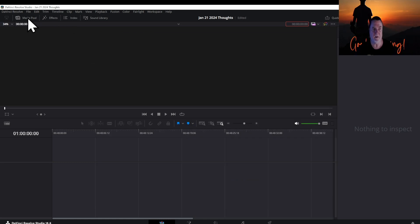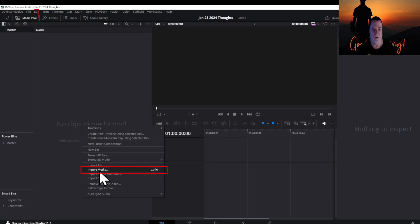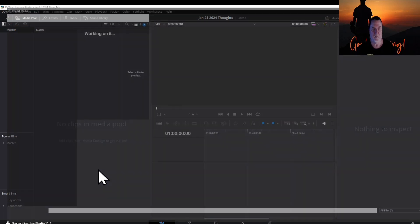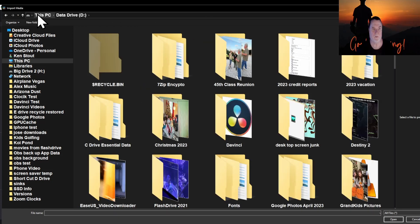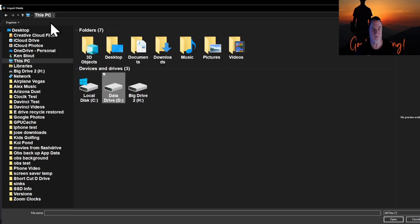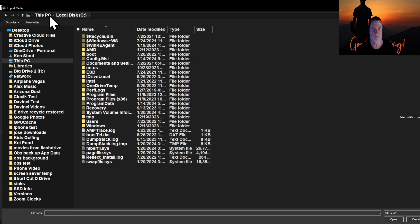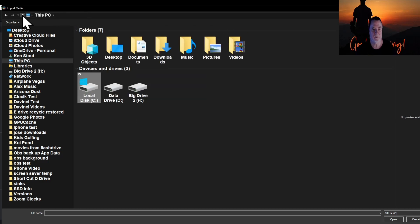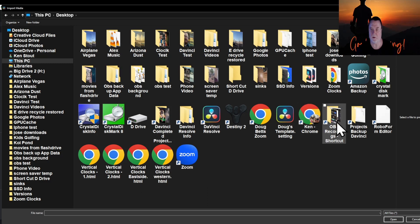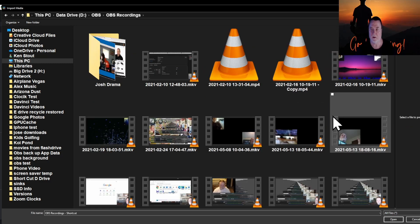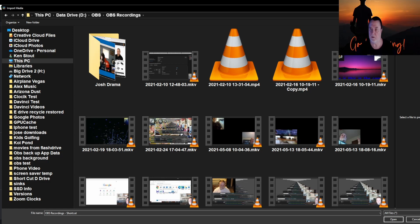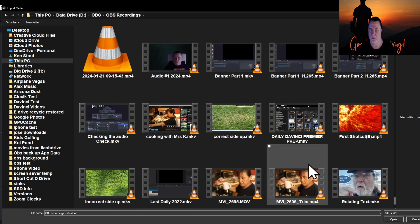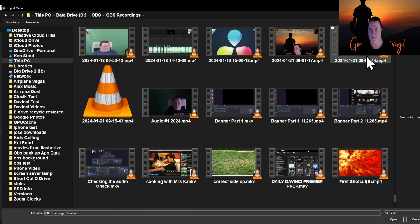Now we're going to go find the last one I just did, importing media. That's going to be on my C drive, on my desktop, in OBS recordings, all the way down here near the bottom. This one's real easy because this is the current one in use, the last one I just did.